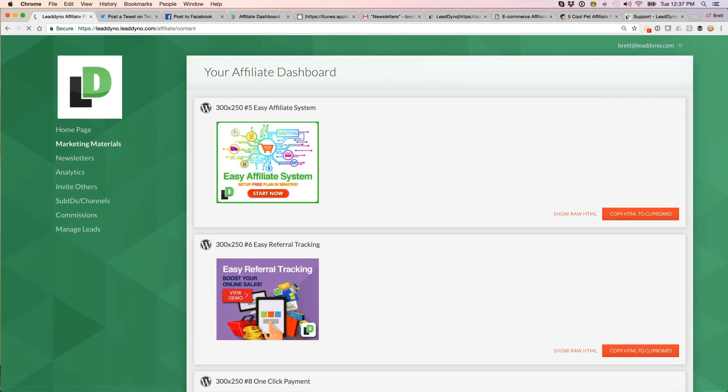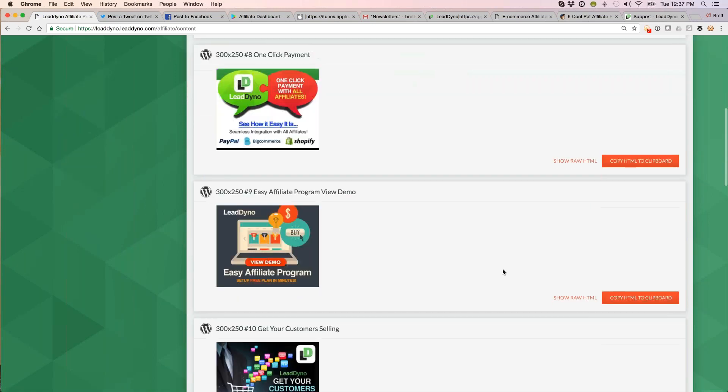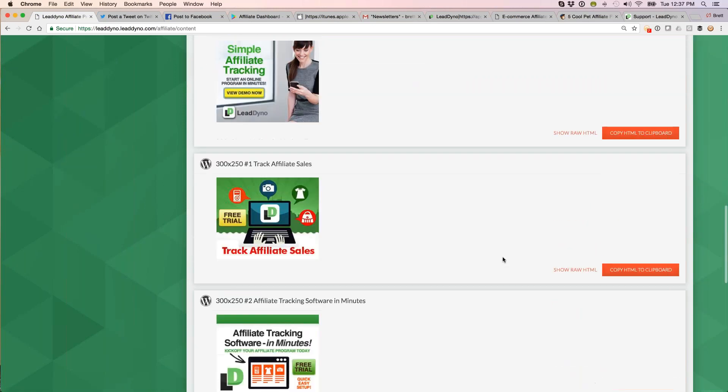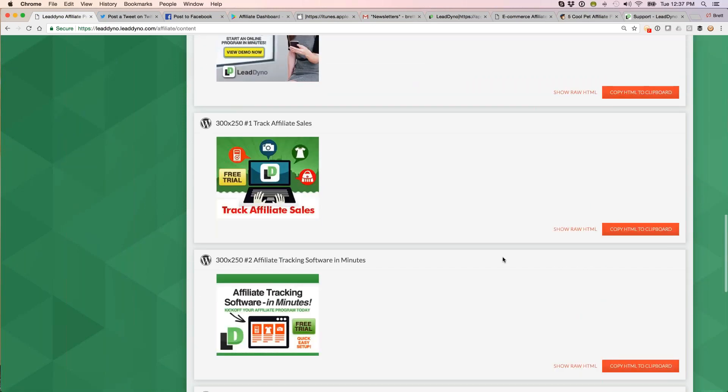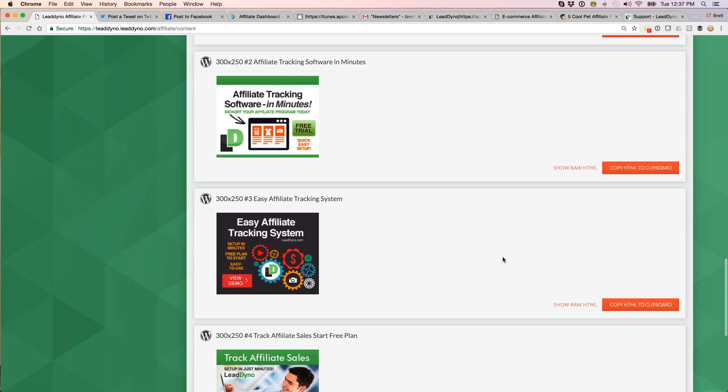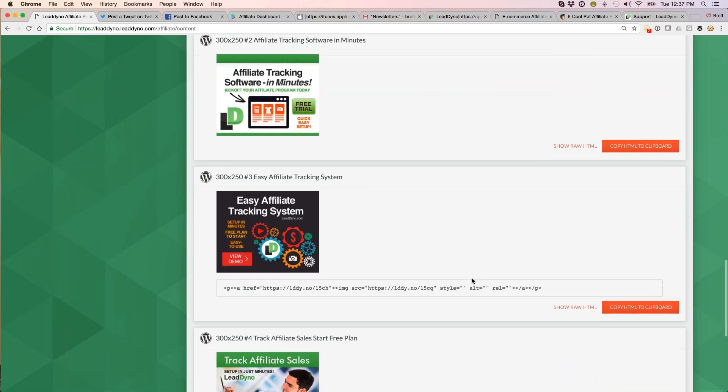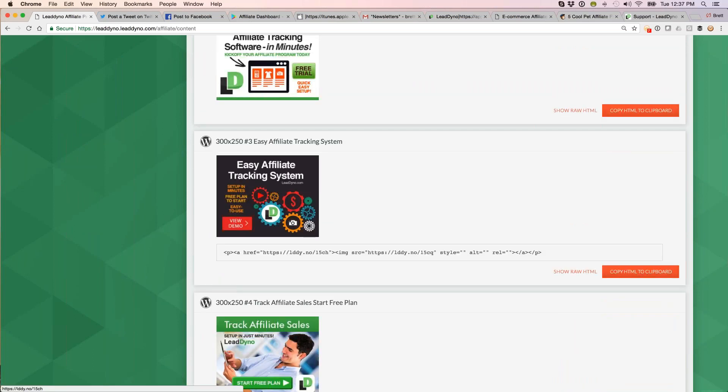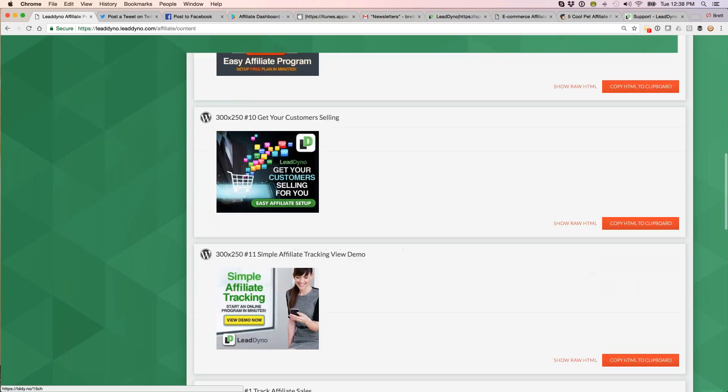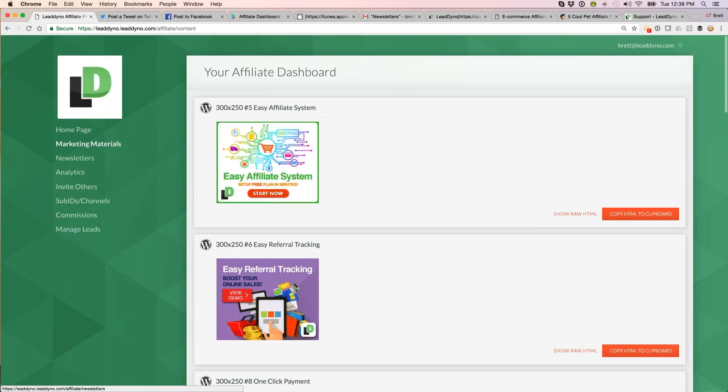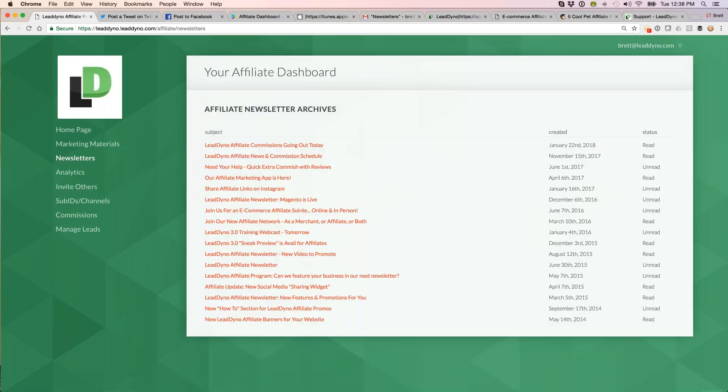A couple more things on the dashboard. Marketing materials section contains resources such as banner ads, infographics. We've got the HTML associated with not only the artwork, but we also have the affiliates link already embedded so they can grab this HTML or have their web person grab it, copy and paste it, put it on their own site, and they'll get credit for anyone who clicks through here and ends up on your website. Finally, newsletter section.